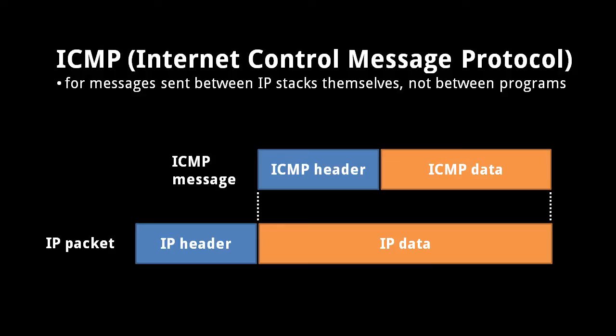UDP and TCP are both used to send data between processes, but for some purposes, the operating systems which control the IP, UDP, and TCP stacks on our systems need to communicate with each other. This is done with ICMP, the Internet Control Message Protocol.